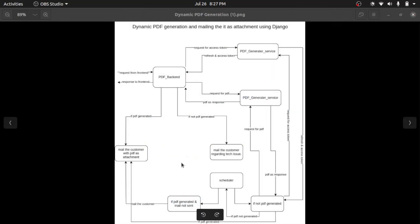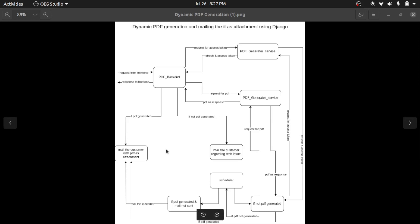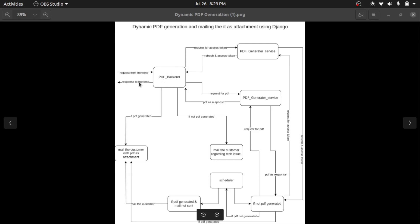This is how the project architecture looks. I have used Django REST Framework and Celery for this project. There are two projects: Project One acts as a backend and Project Two acts as a service. The generation of the PDF happens in Project Two. When we get the request from the front end, we validate the data in the PDF backend, and if the data is valid we send the response to the front end that we have mailed the user.